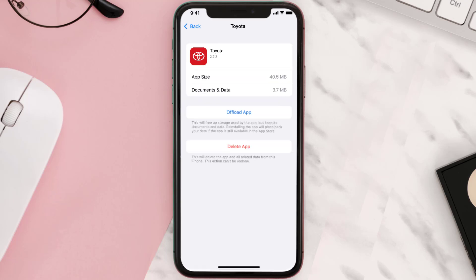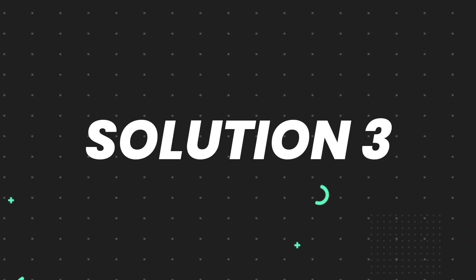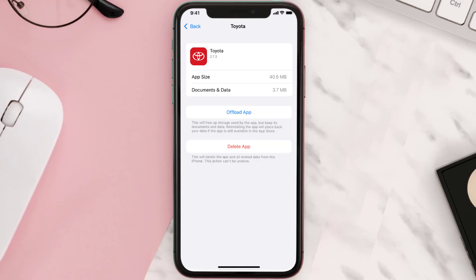This should fix the issue, but if it doesn't, then you need to completely reinstall the app. Follow the on-screen instructions to navigate all the way to the app page. Once you're on this screen, tap on Delete App.